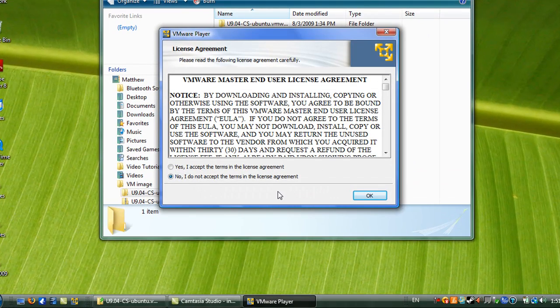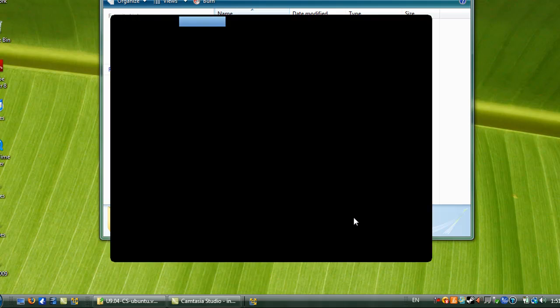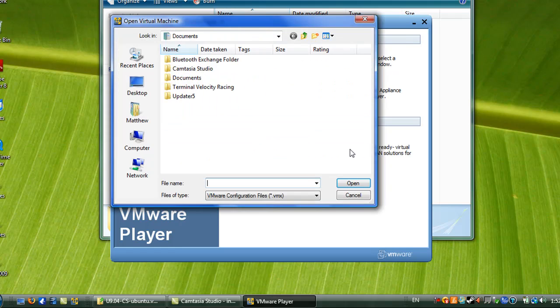Before you can use VM Player, you must agree to its terms of use. Now you want to open the virtual machine.